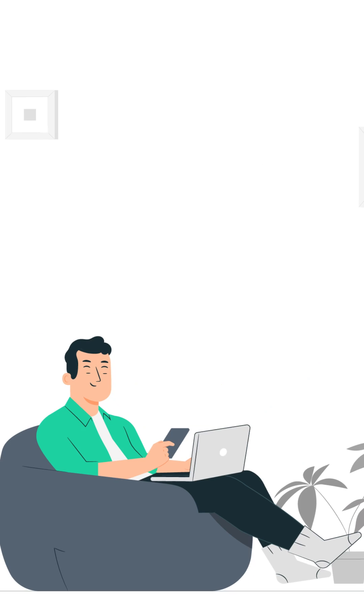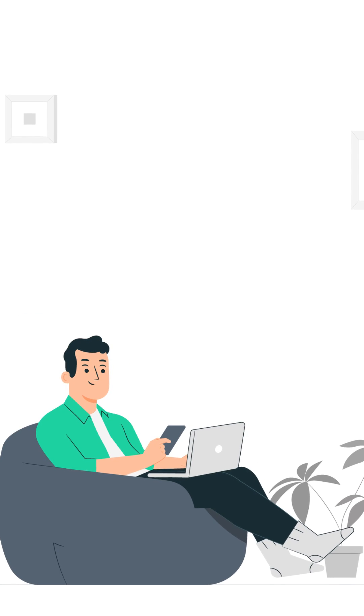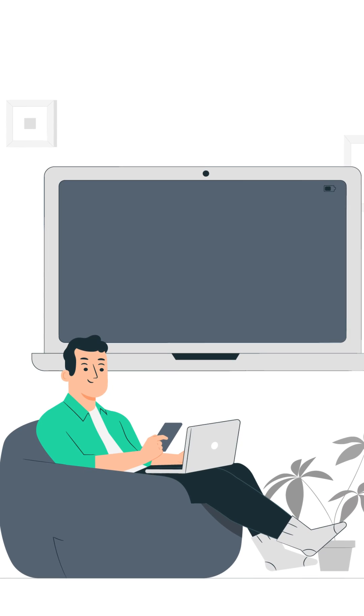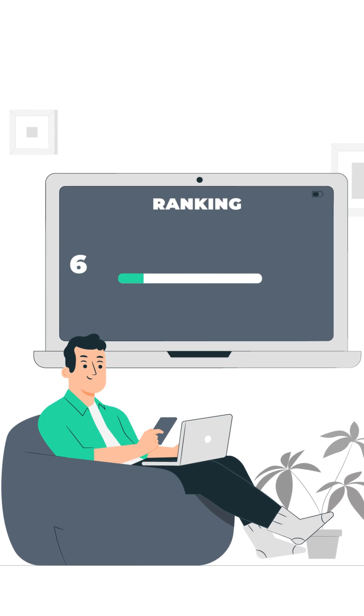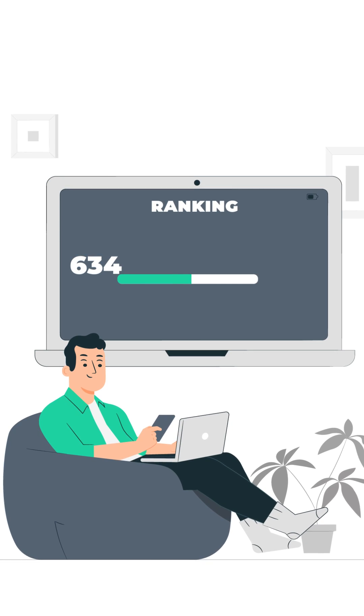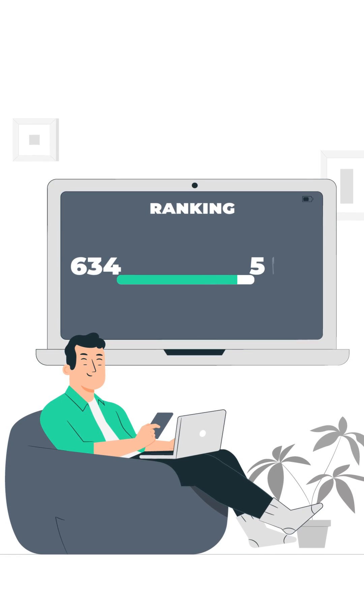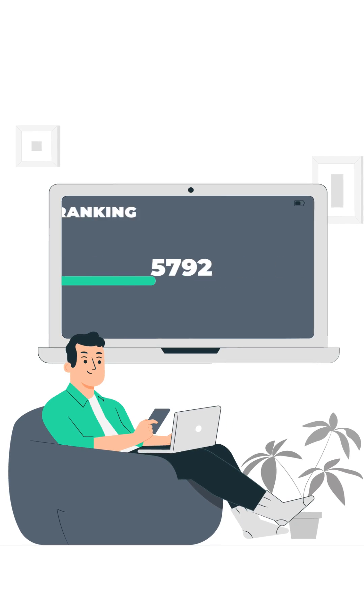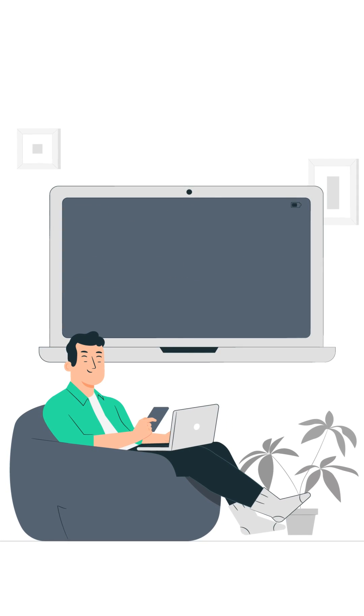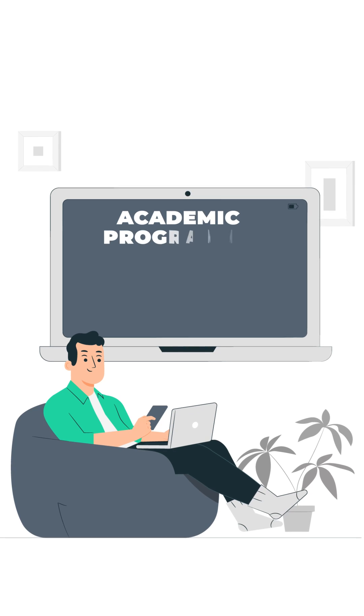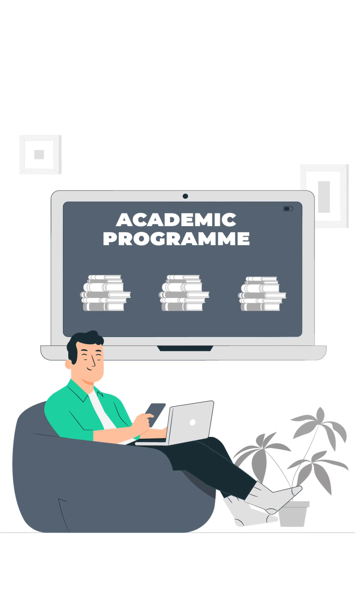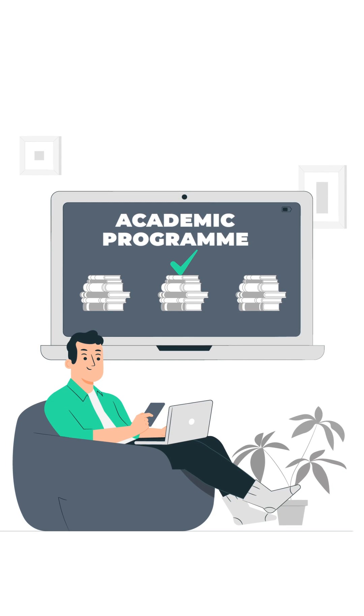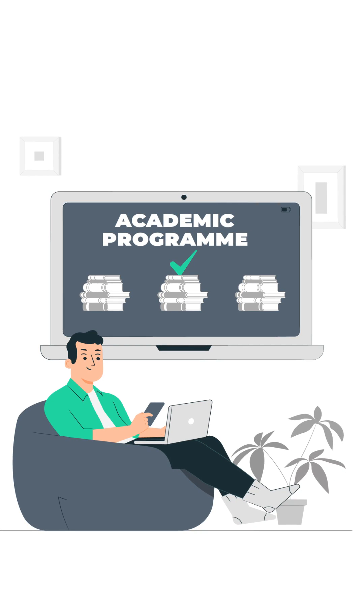Students who belong to the Open Category, as well as those with rankings of more than 634 but less than 5,792, are entitled to select this academic program as one of their options during the online choice filling process.